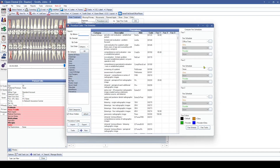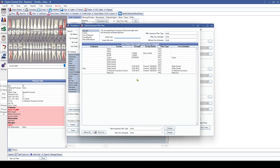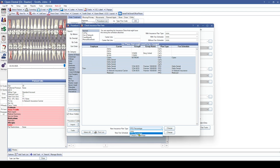Much like we were previously able to change the fee schedules for multiple insurance plans at once, we now have the ability to change the plan type for as many plans as we have selected.